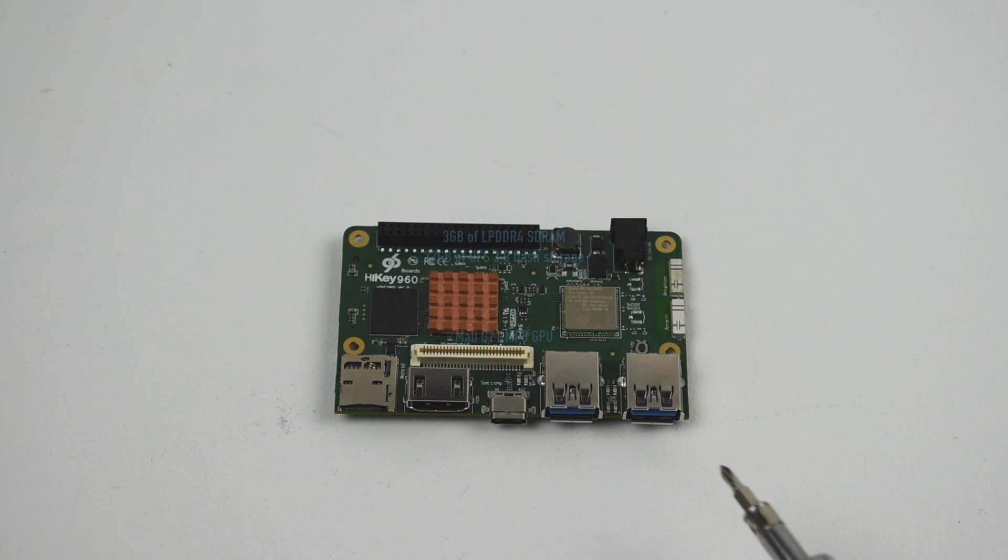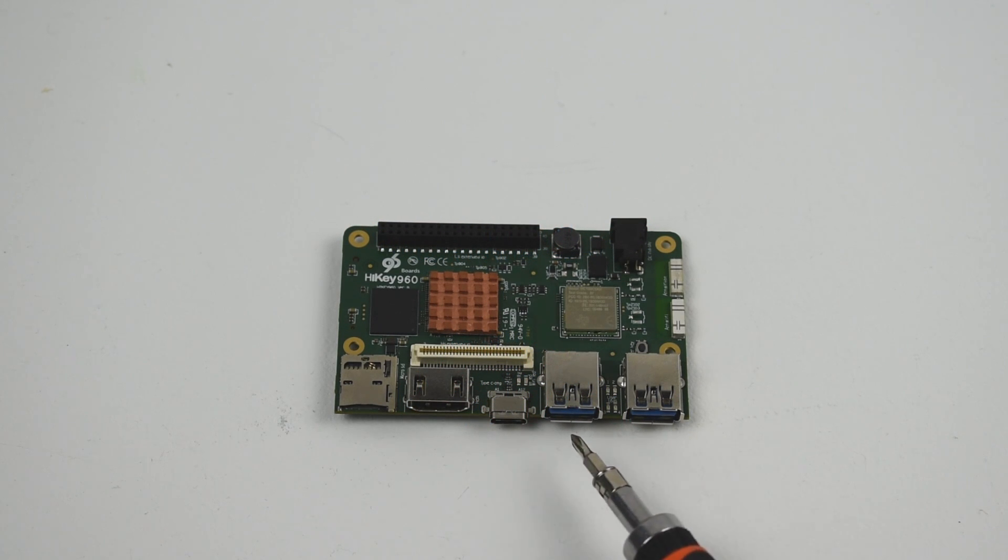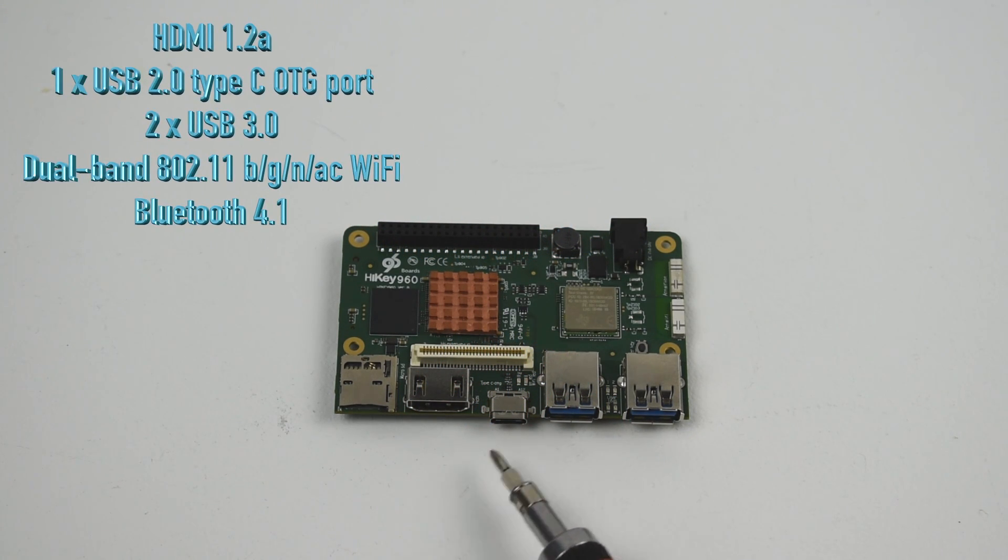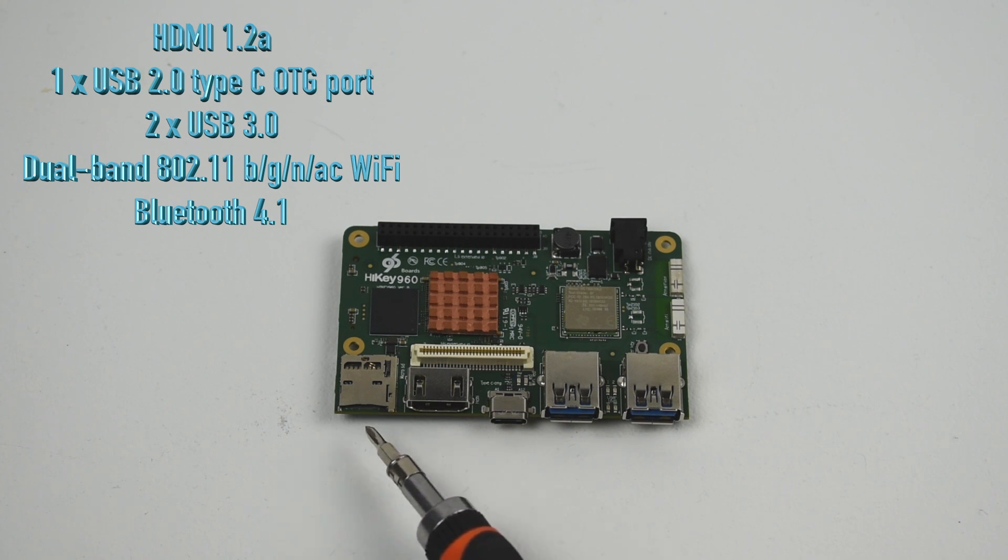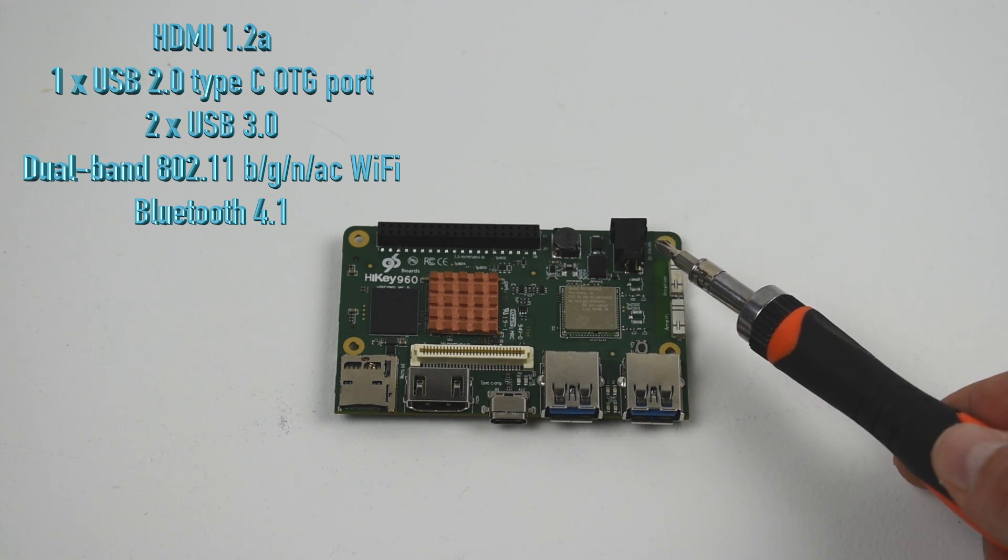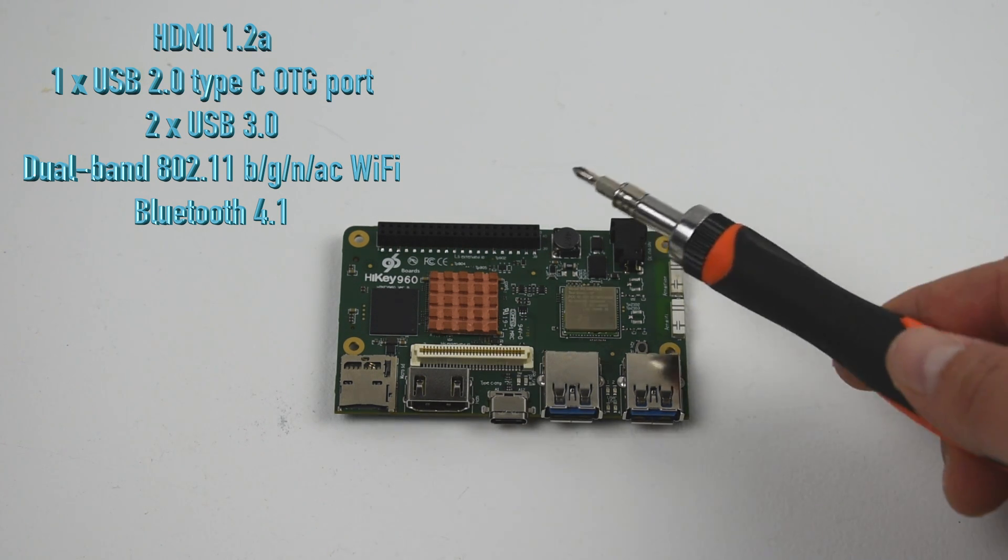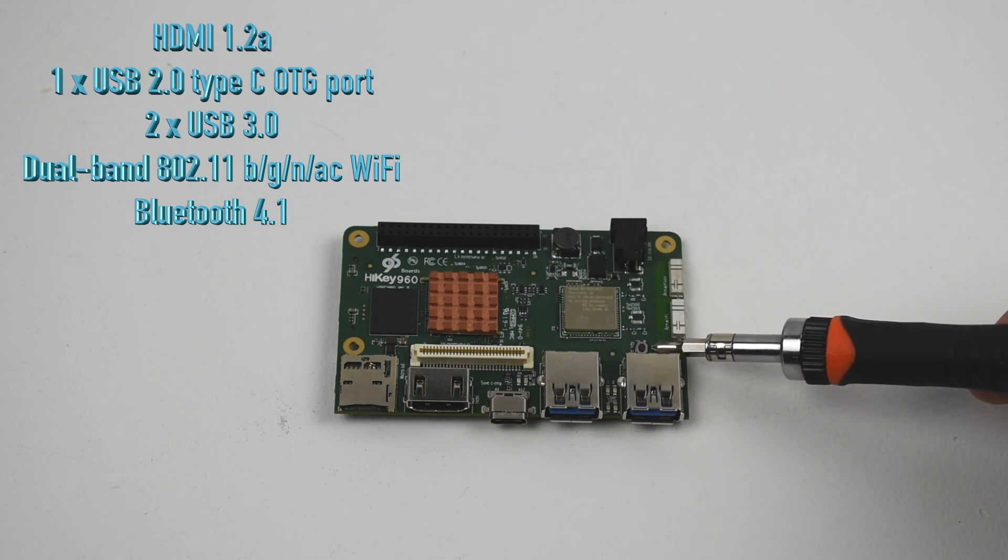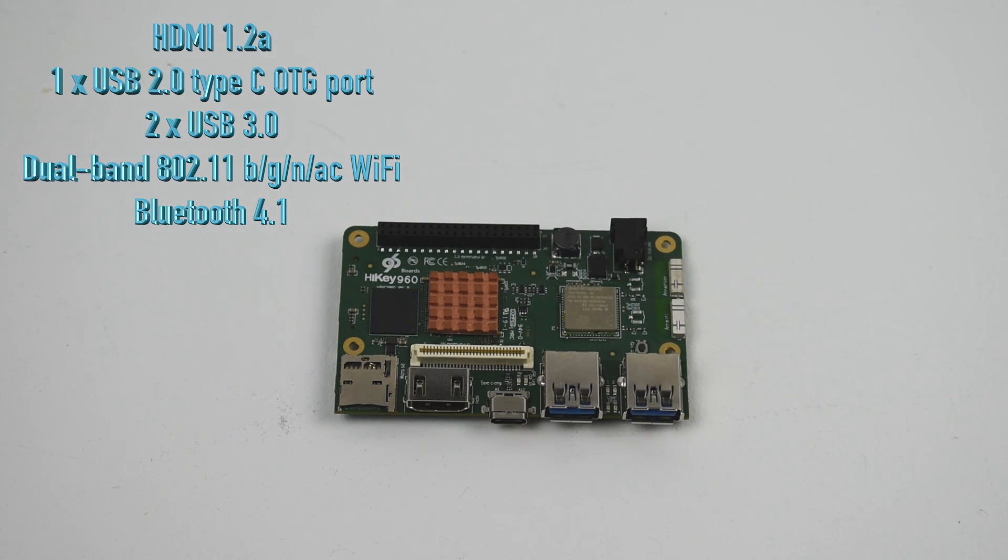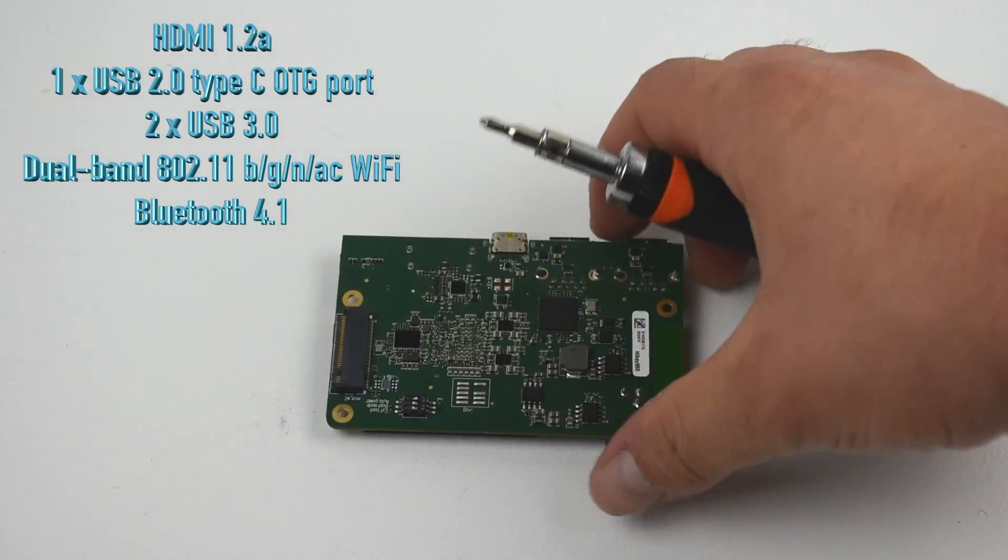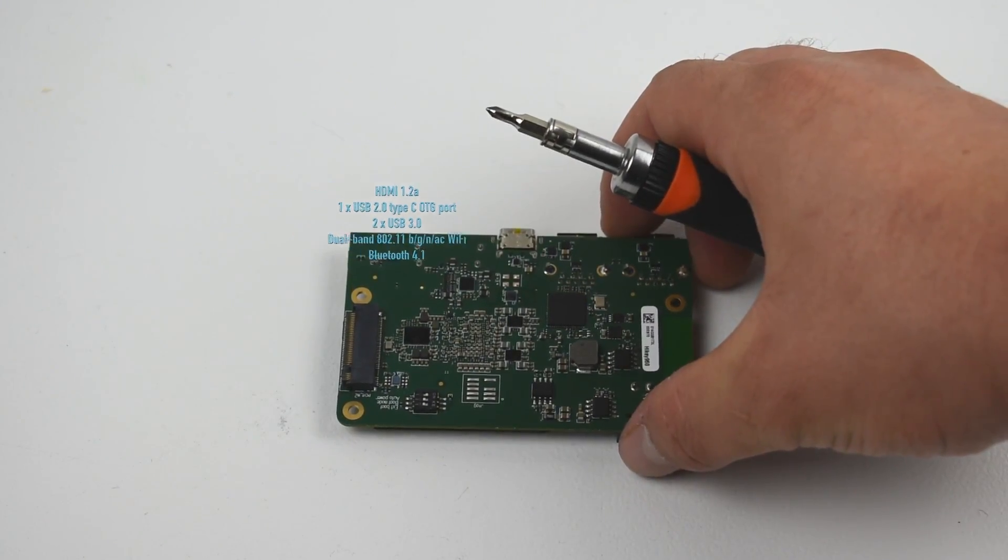Two USB 3.0 ports, USB Type-C, OTG, HDMI, microSD card slot, we have the DC jack, 40-pin LS connector, little power button here. The board is pre-loaded with Wi-Fi and Bluetooth.